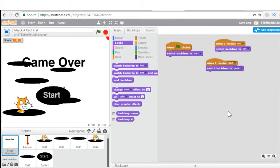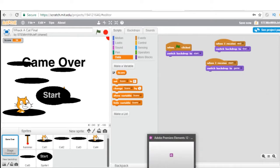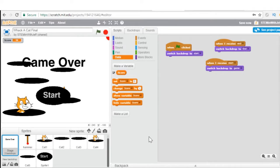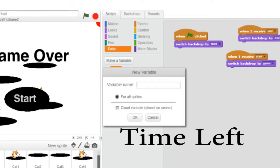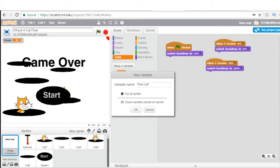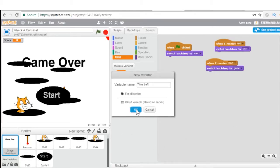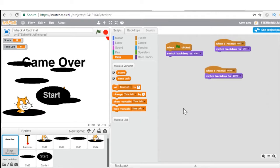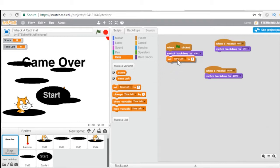While we're on the stage, let's program our timer. In order to do this, we need to create a variable — go to Data. We already have our score variable. Now we're going to create another variable called 'time left'. Go to Make a Variable, type in 'time left', for all sprites, and hit OK. Now we have our variable time left and we need to program it. What do we want the time left to be at the very beginning before the game starts? If our game is going to take 60 seconds, we're going to set the time left to 60.